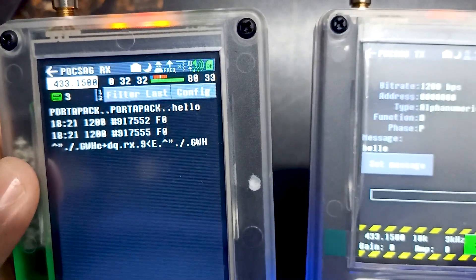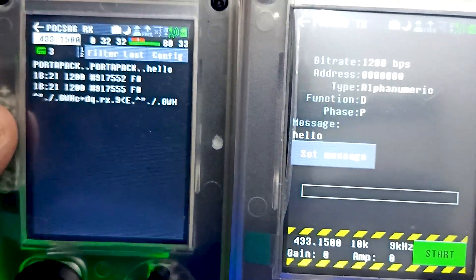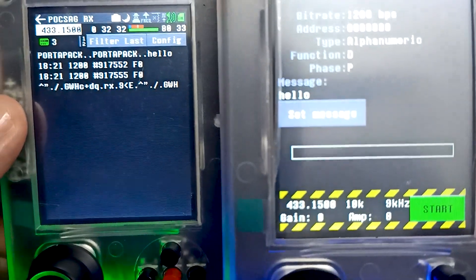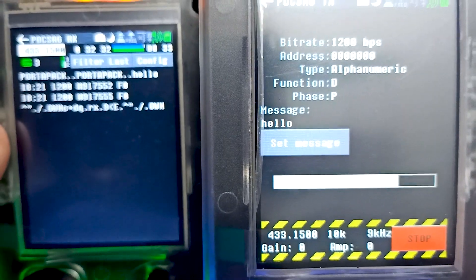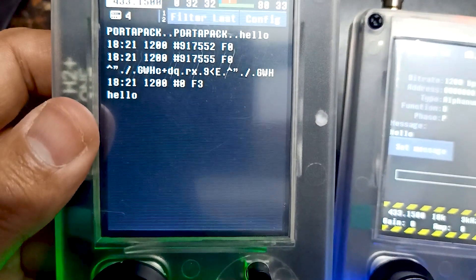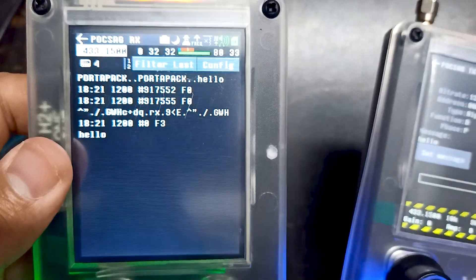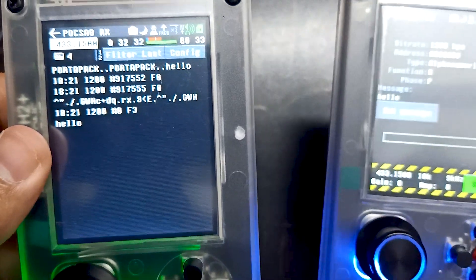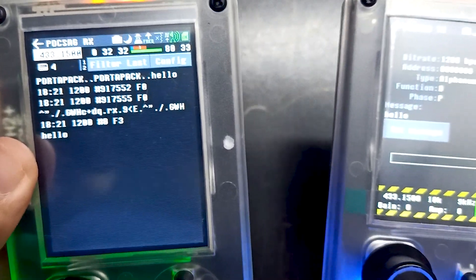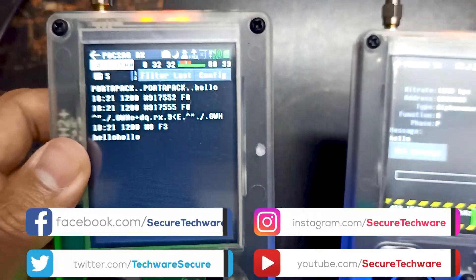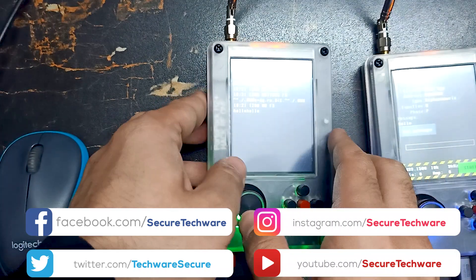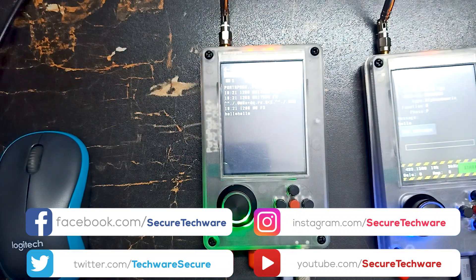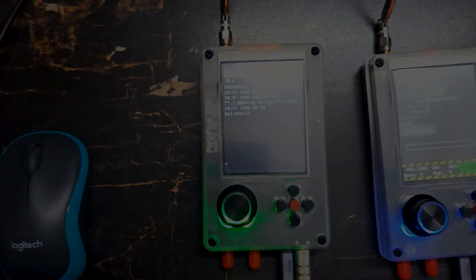Over here you can see we have received the message, but it's not decoded correctly. Let's start again and send. It's decoded. Sometimes the messages are not properly decoded, but this is how it works. Let me send it one more time. See, it's working fine. This is how you can use HackRF devices to send and receive pager messages. Thank you.